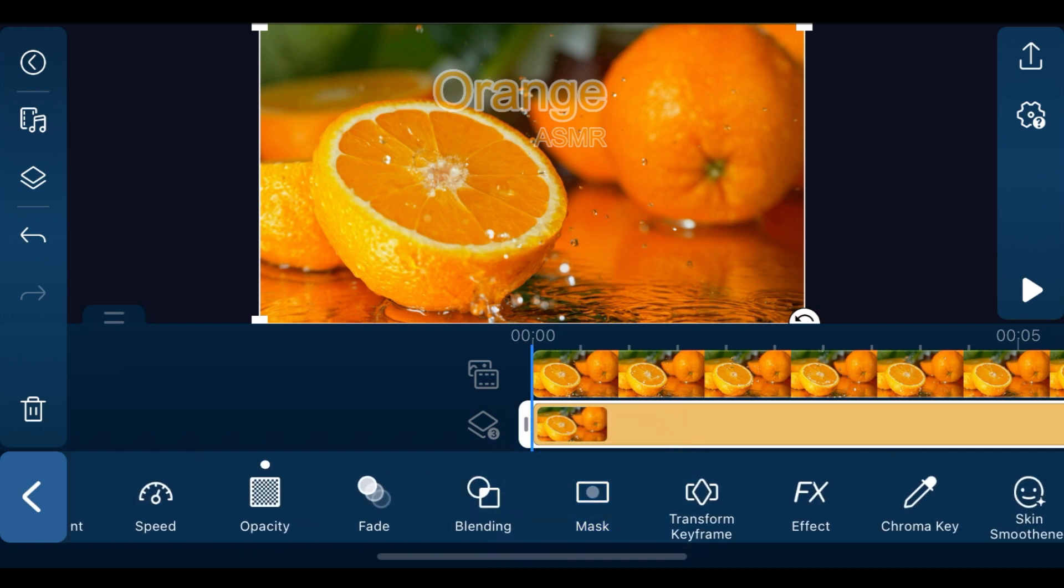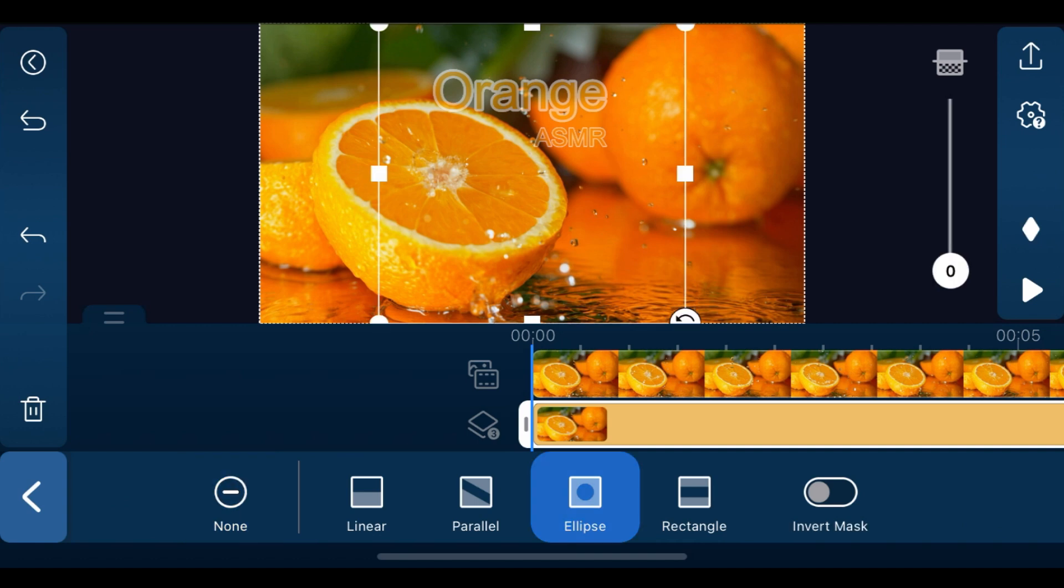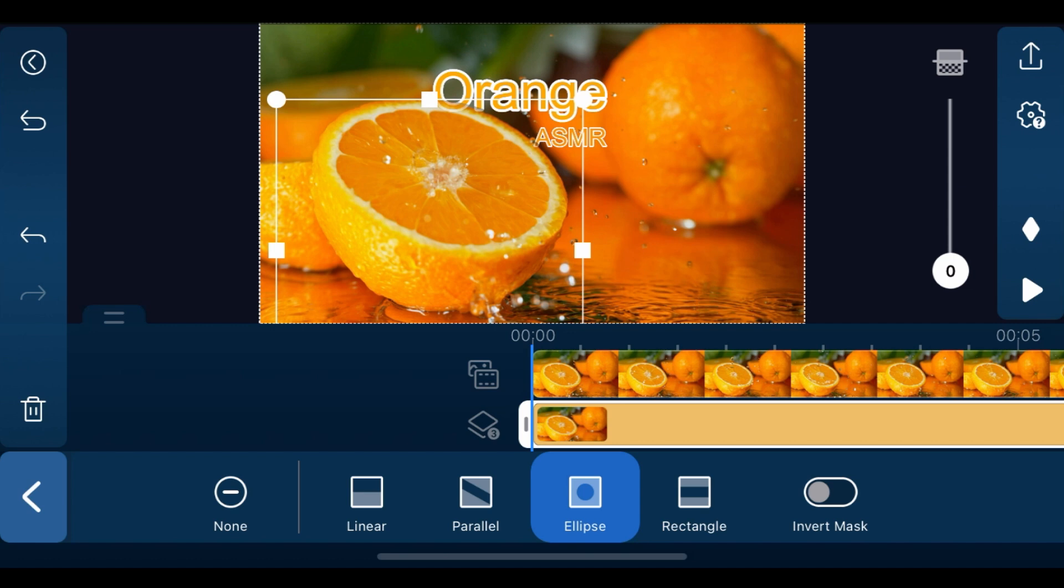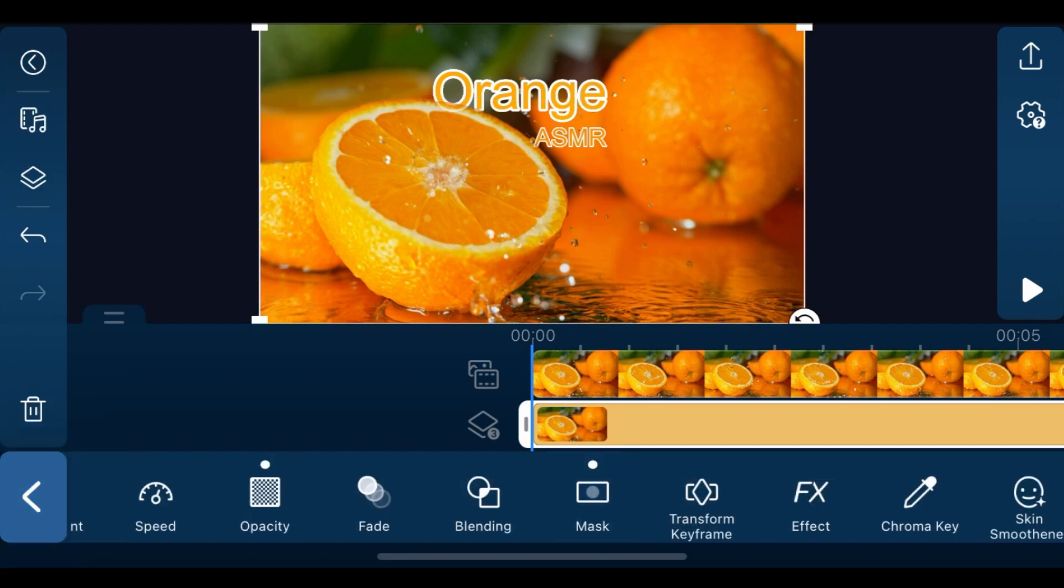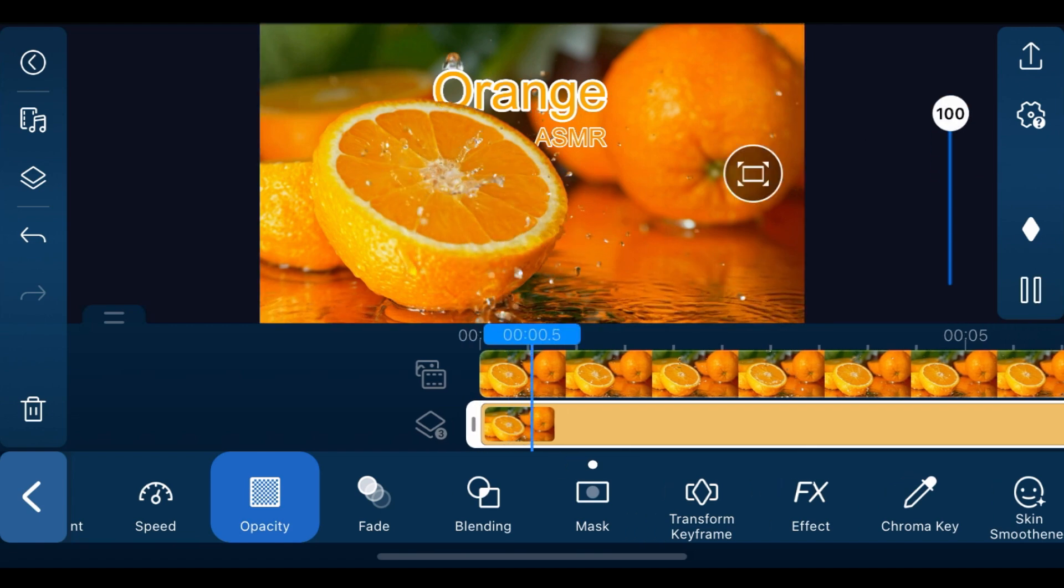Next, we're going to mask our orange. Choose what kind of mask to use according to the object shape. In our case, we're going to be using ellipse. To finish off, tap back to opacity and increase opacity back to 100 to place the text behind the orange.